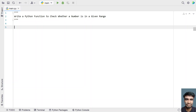Hi guys, welcome to my YouTube channel. In this video, let's learn a Python program — write a Python function to check whether a number is in a given range. So given a number and given a starting and ending range, your task is to write a Python function to check if a number is within the given range. That is the problem statement.